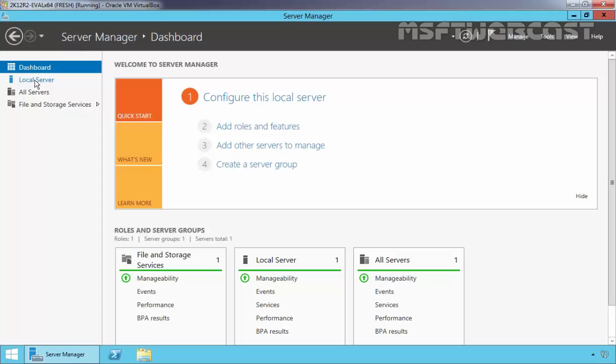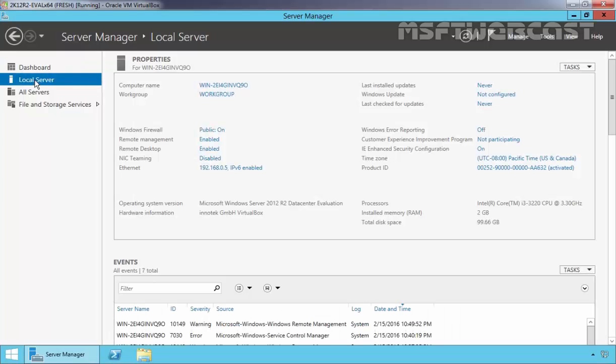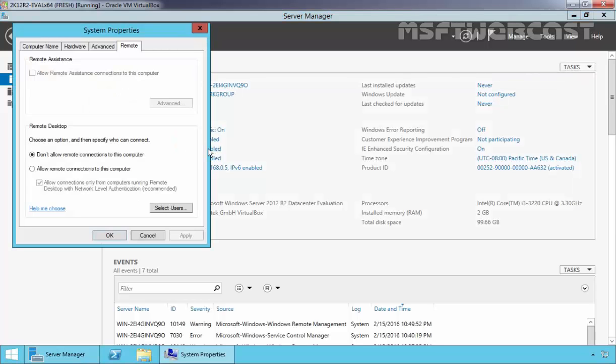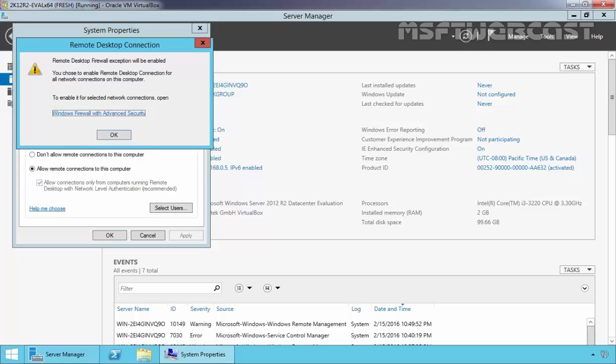Open Server Manager and click on Local Server. In the Local Server properties, you can see the Remote Desktop feature is currently disabled. Click on it and select 'Allow remote connections to this computer.'